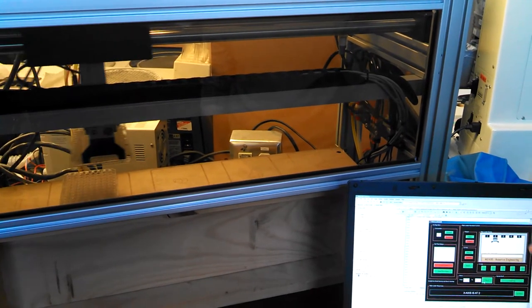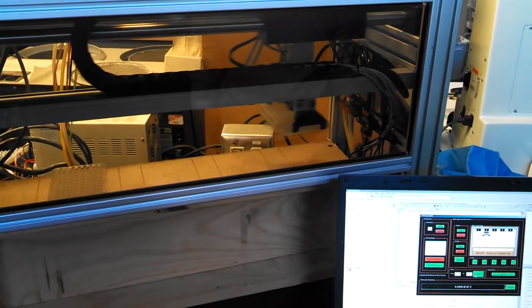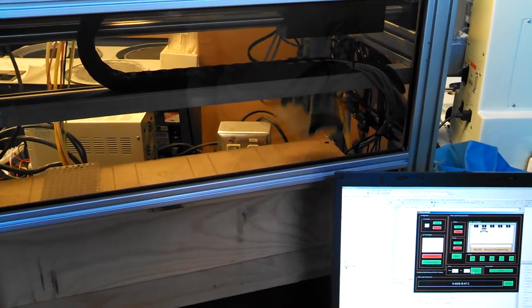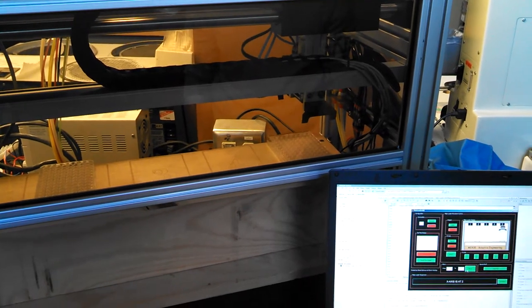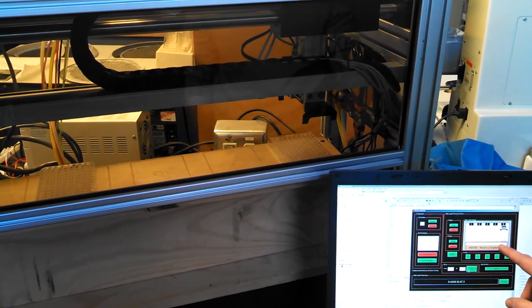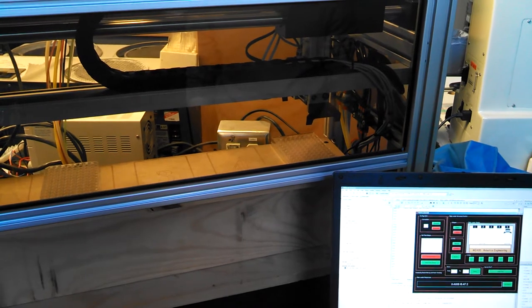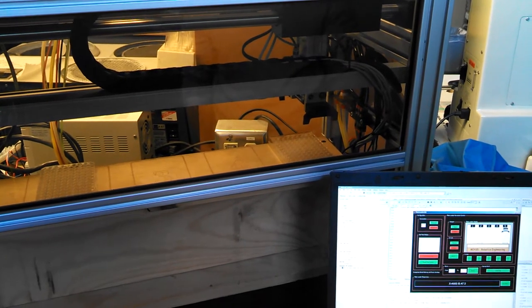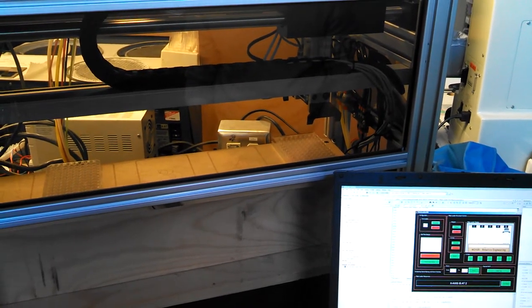And then our simulator will show us the end result. There we go, close, plates down, says X, okay.